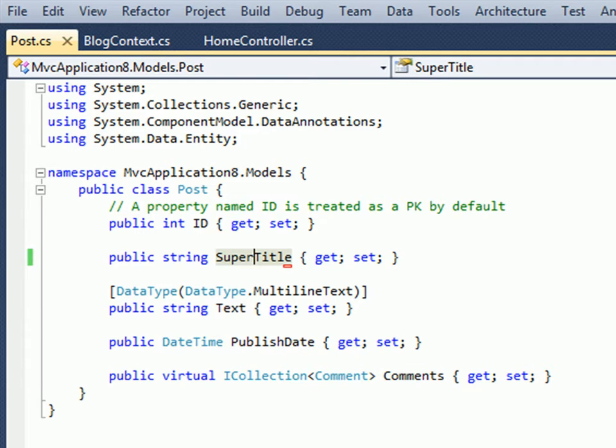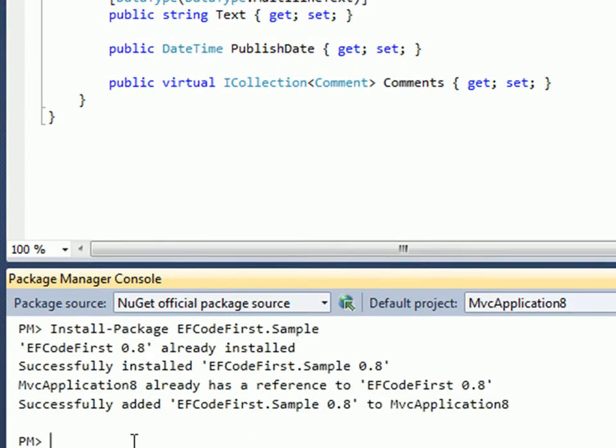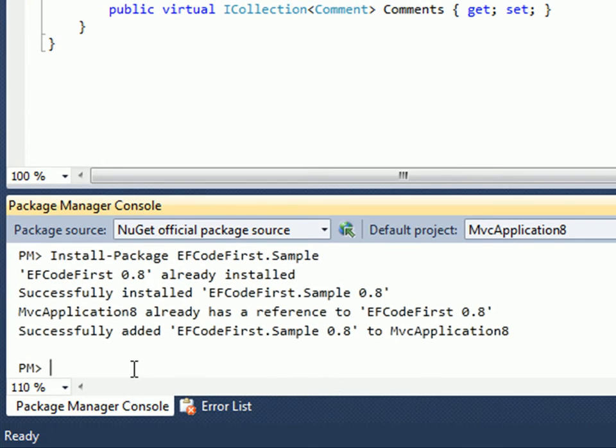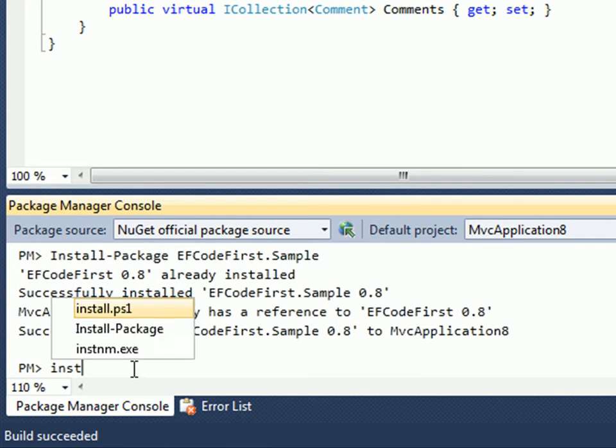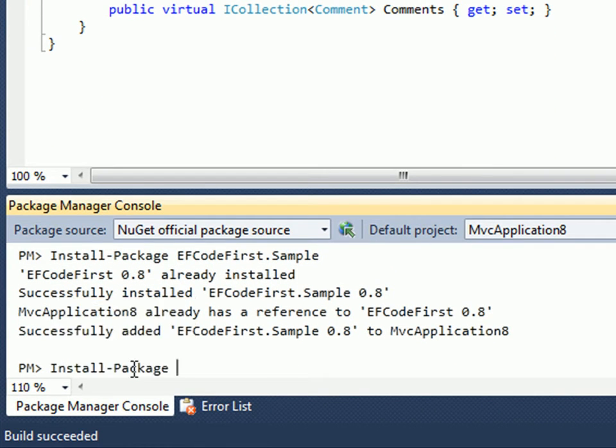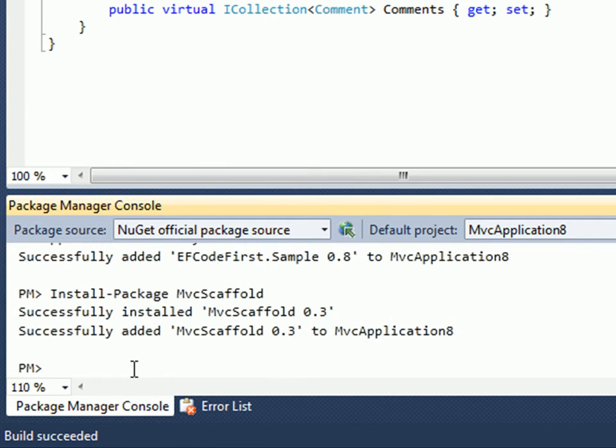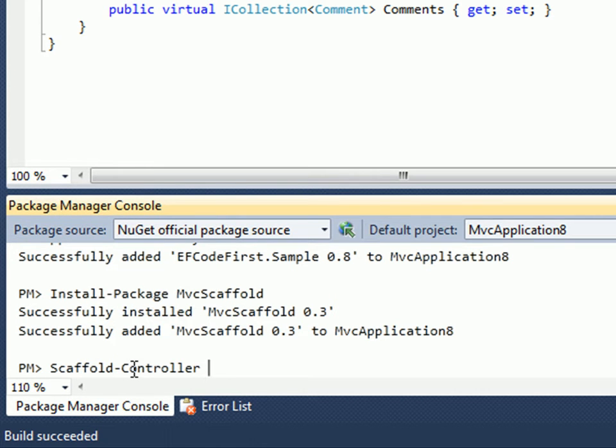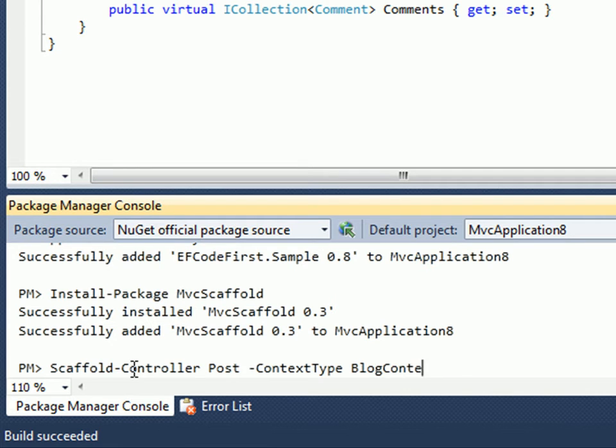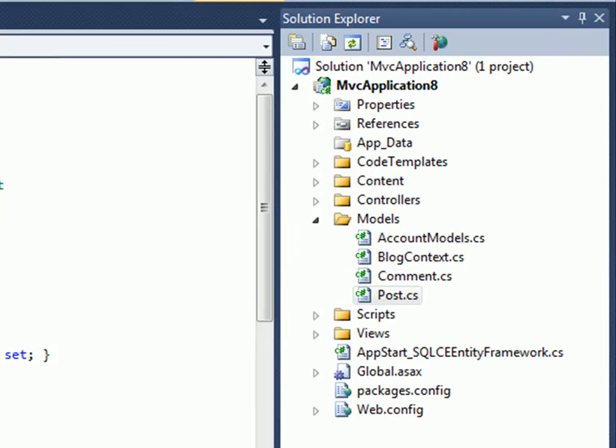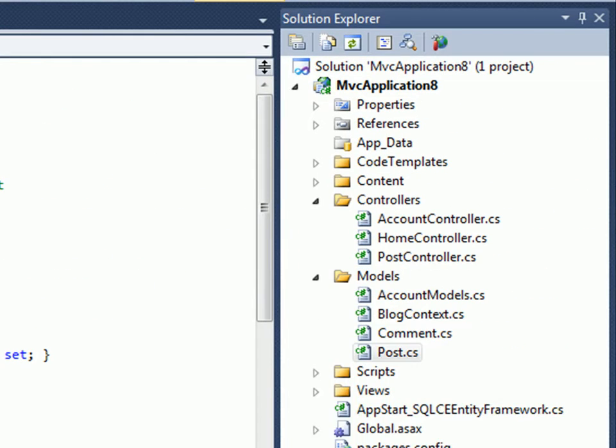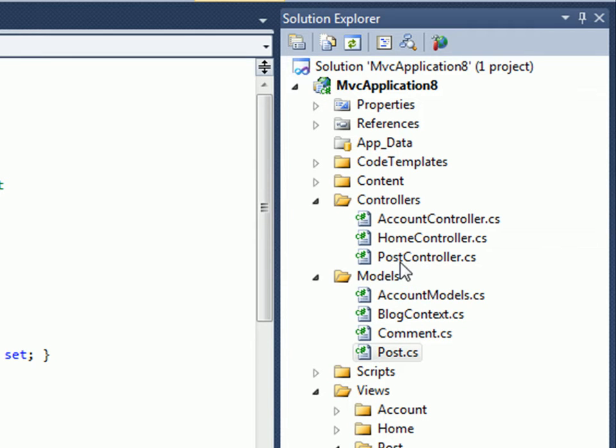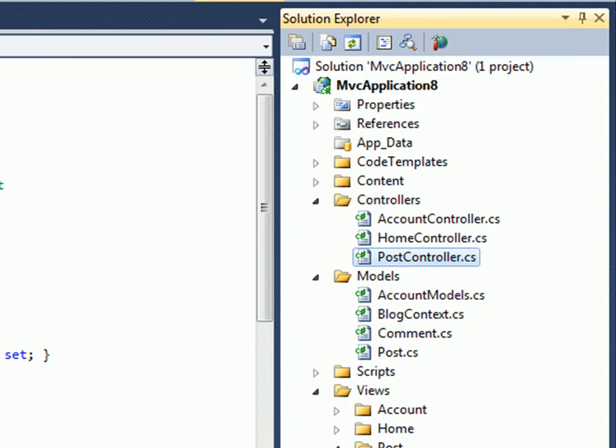What I'll do here is install another package called MvcScaffolding. This is a special type of package that does not itself modify my app but brings in additional commands. After installing it I can now type Scaffold Controller, and I want a controller for the Post class. I also need to tell it the context type to use, so it's going to be BlogContext.